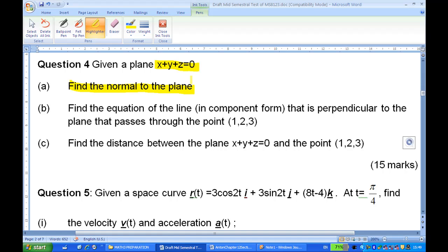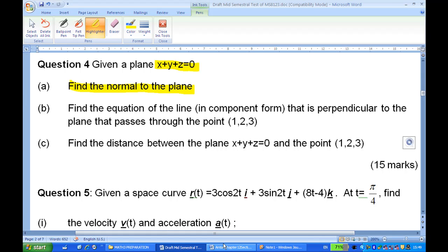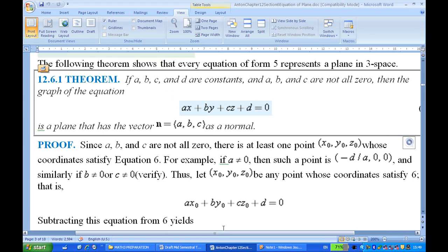For this question, it is related to the equation of the plane. You can refer to Howard Anton, Chapter 12, Section 6 in this case.